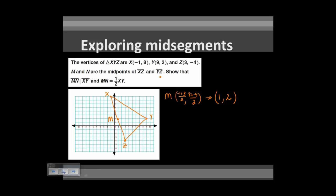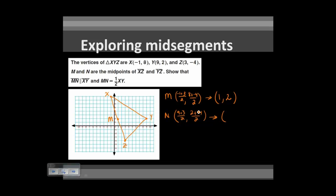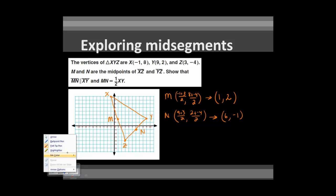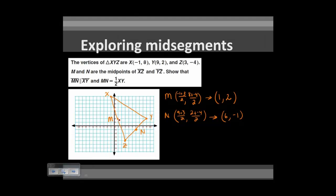N is the mid-point of YZ. Adding the coordinates of Y and Z: (9 + 3)/2 for the x-coordinate and (2 + (−4))/2 for the y-coordinate. That gives (12/2, −2/2) = (6, −1). So point N is at (6, −1), the mid-point of YZ. Drawing segment MN connects these two mid-points, and we need to show it is parallel to XY.